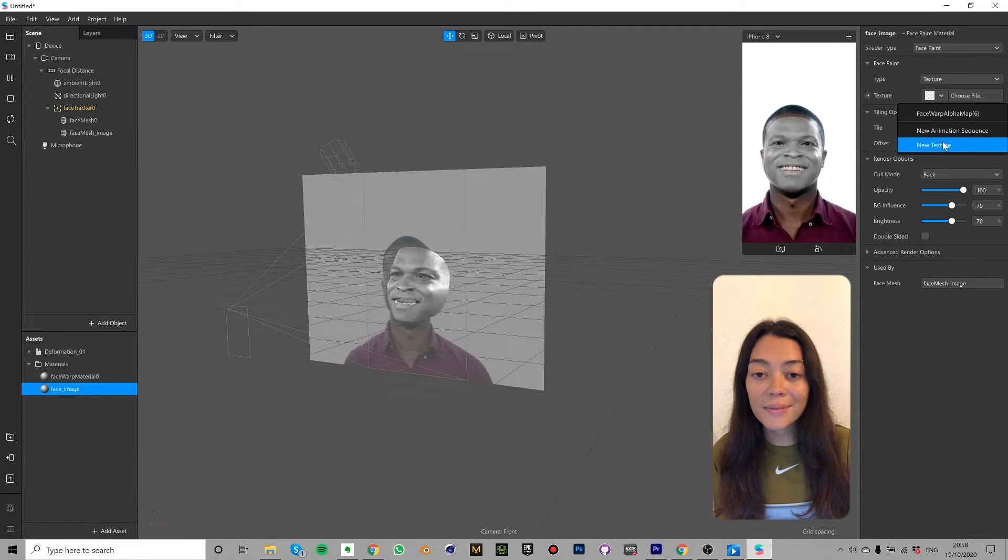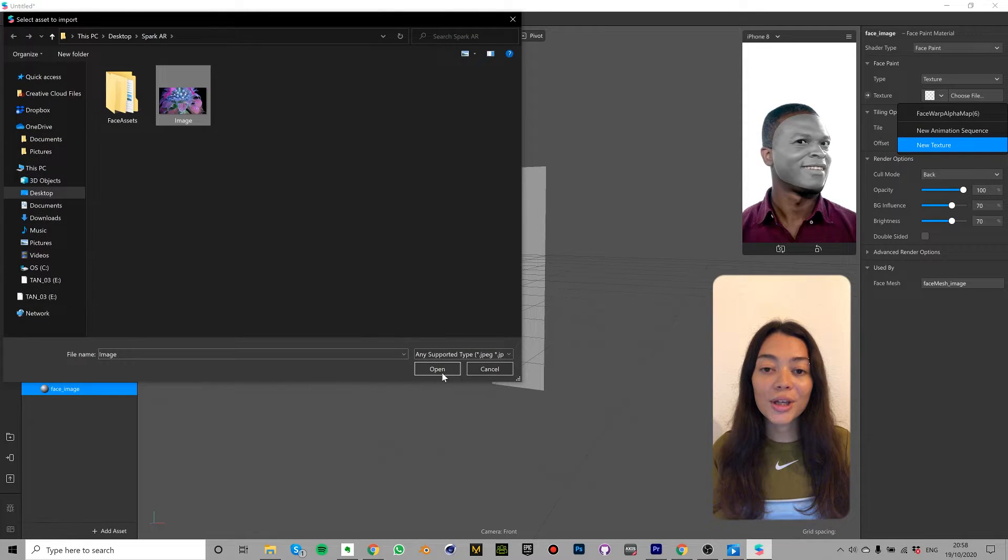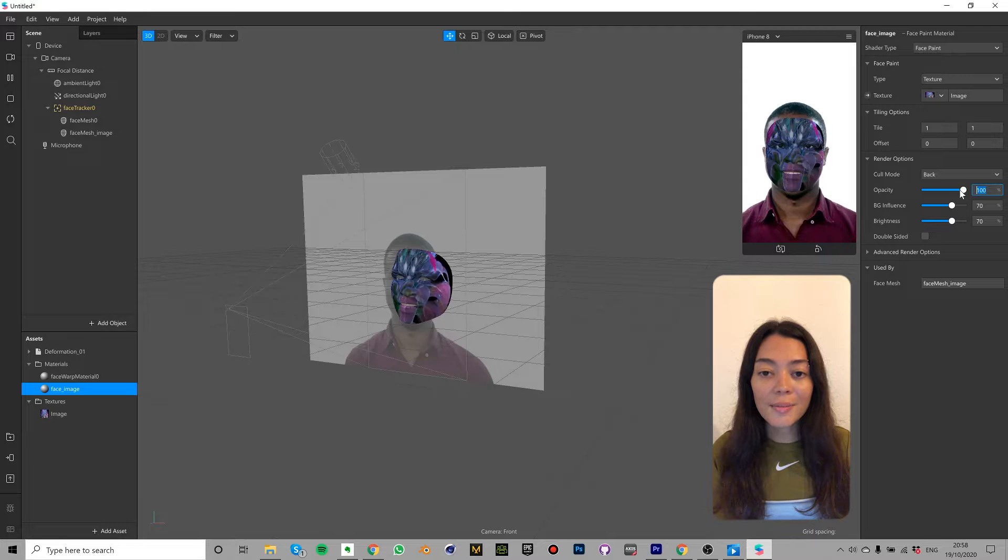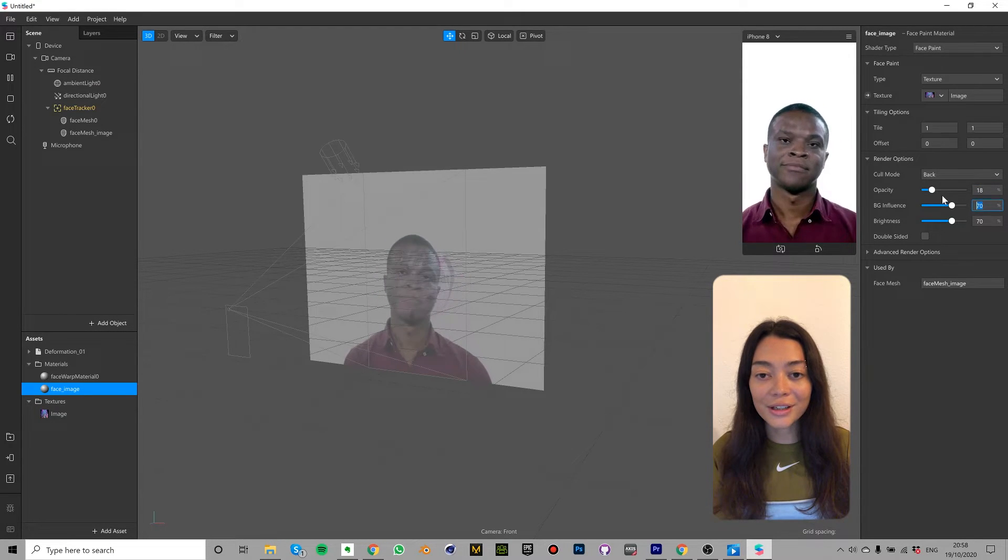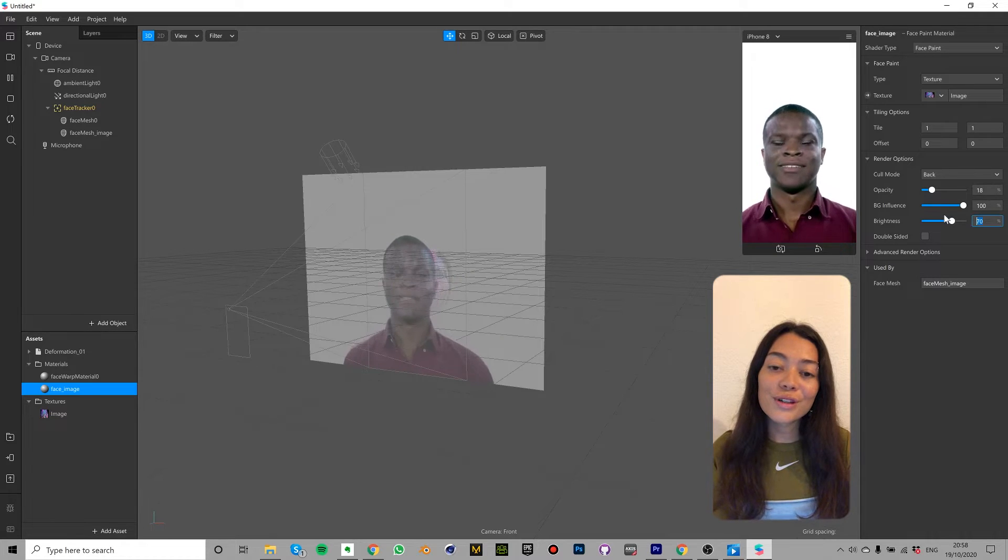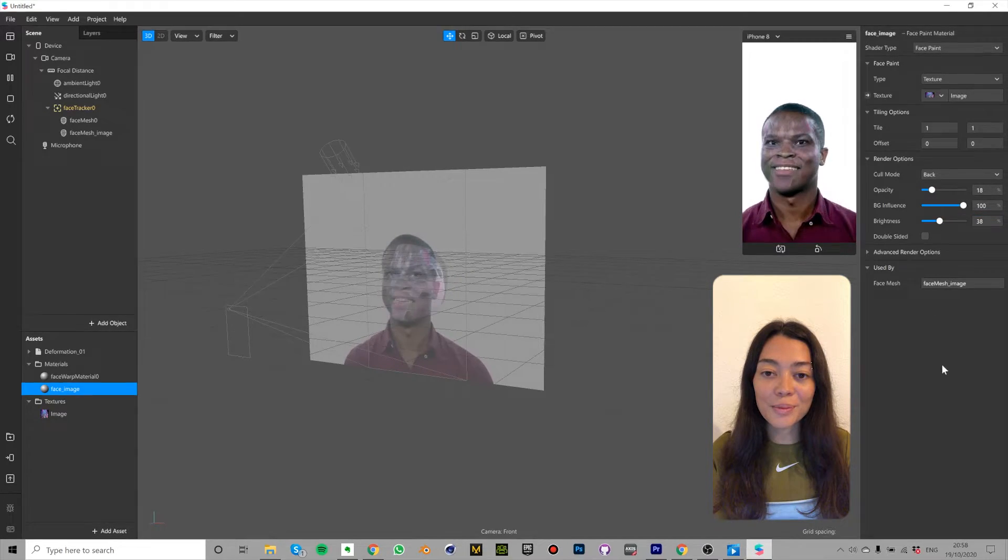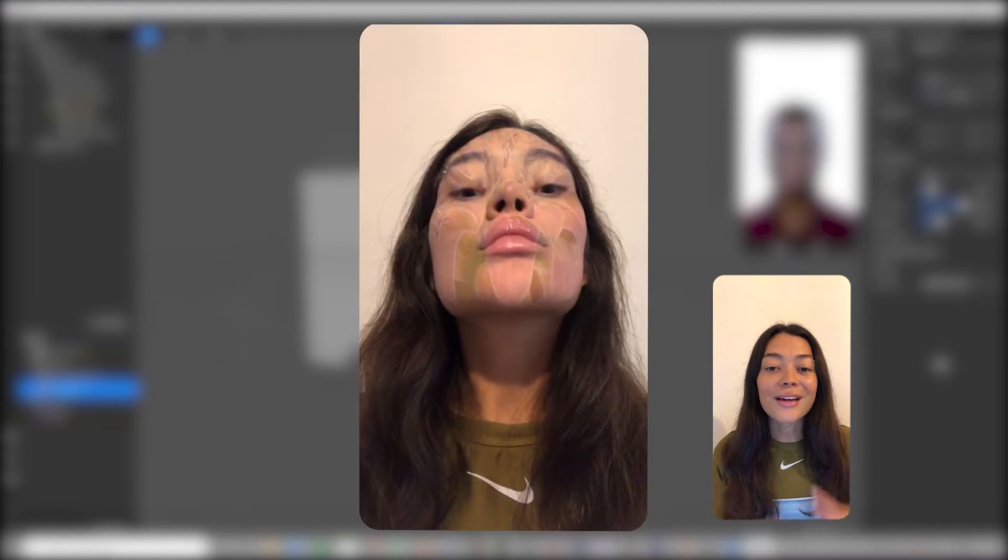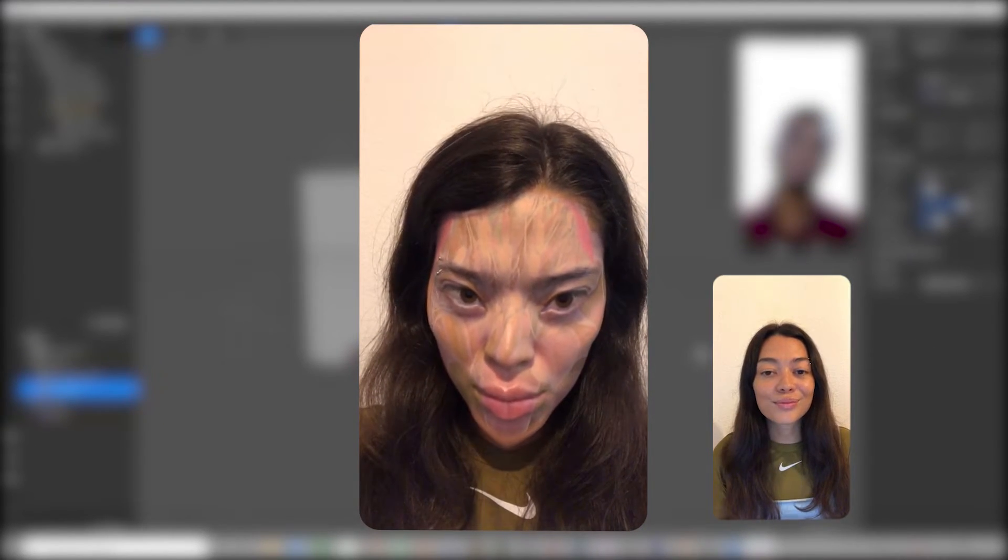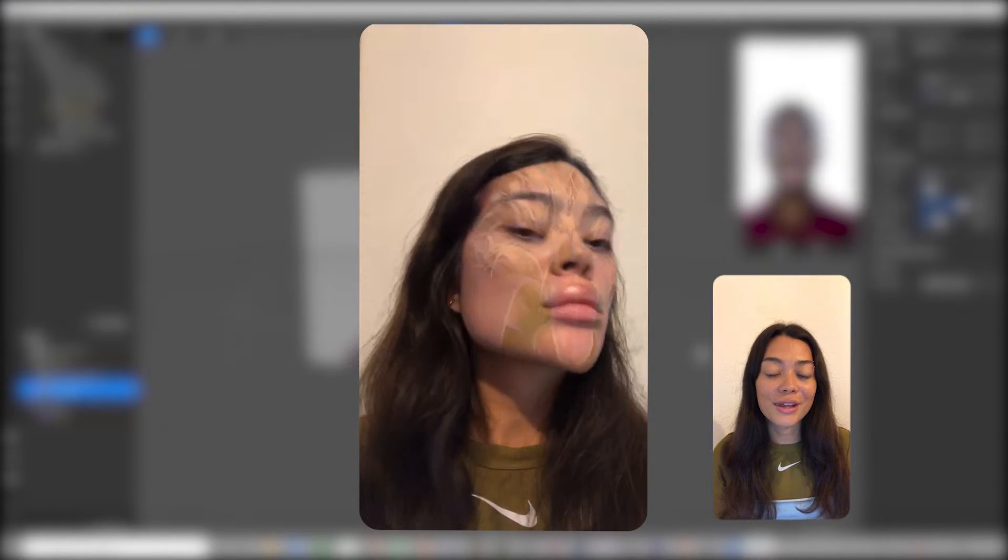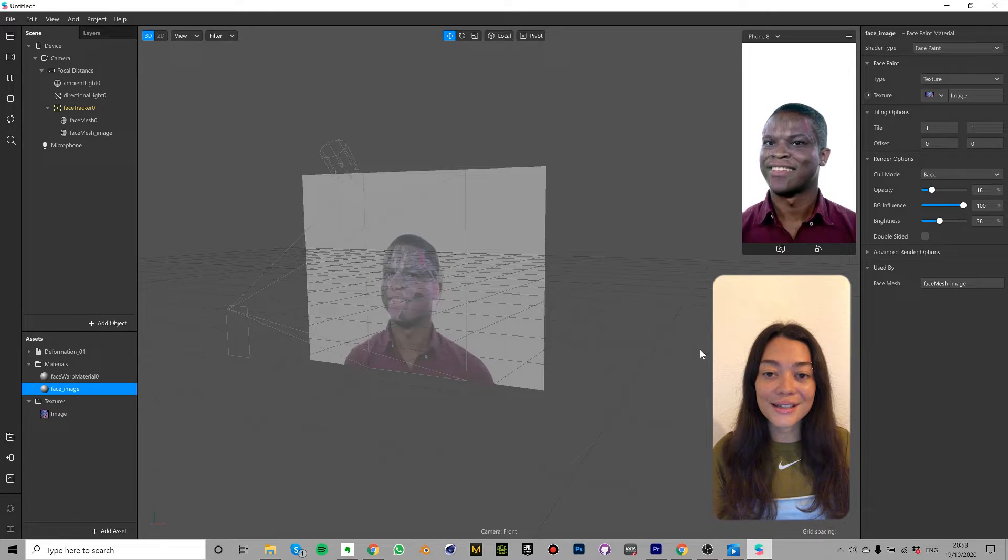You can use this image or any image of your own choice. I'm going to change the opacity to 18%, the background influence to 100% and the brightness to 38%. Feel free to adjust the shader type and adjust the settings in the properties panel. This looks great except for the fact that I have this very obvious line around my face but I'm going to show you how you can get rid of this using one of the textures you already downloaded in the face reference assets.